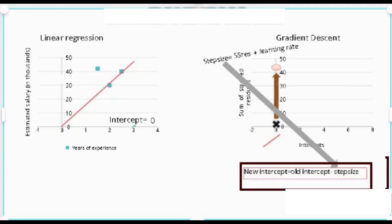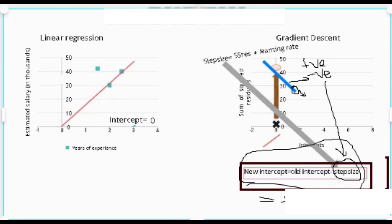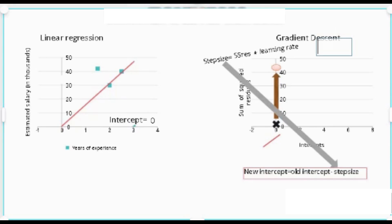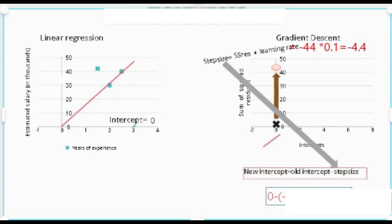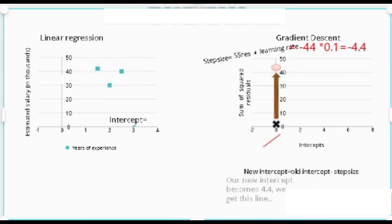The direction equation involves taking the derivative of the slope to determine if it's positive or negative. In this case it's a negative slope because the right-hand side is pointing downwards, so old intercept minus a negative value gives a positive new intercept. Our sum of squared residuals is negative 44, our learning rate is 0.1, giving us negative 4.4 as our step size, and when we plug that in we get 4.4 as our new intercept.